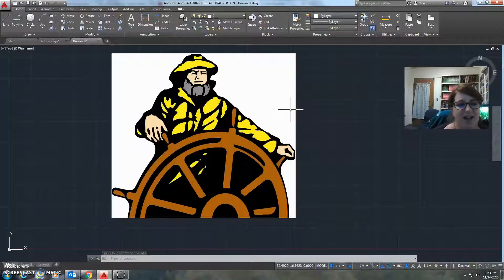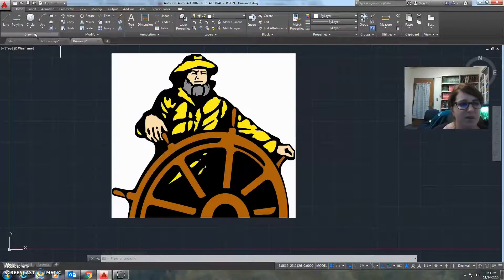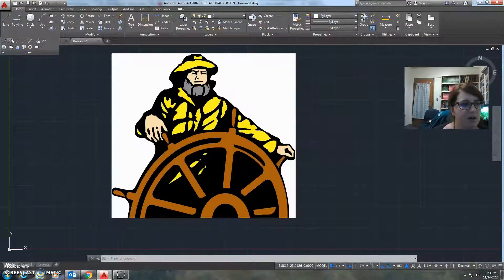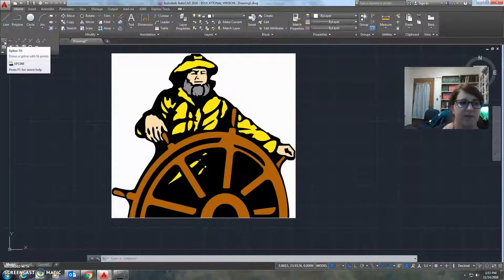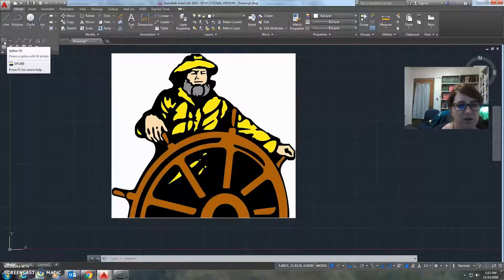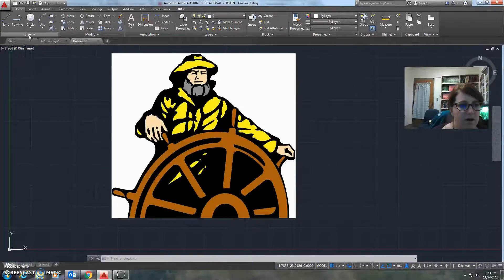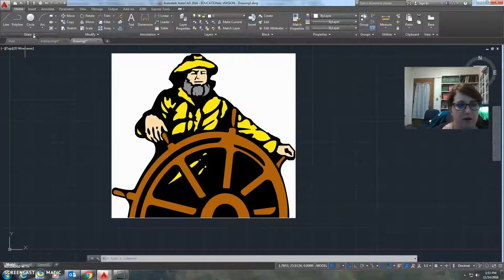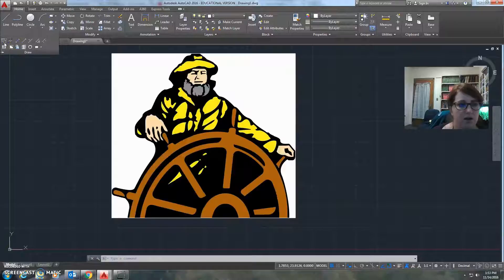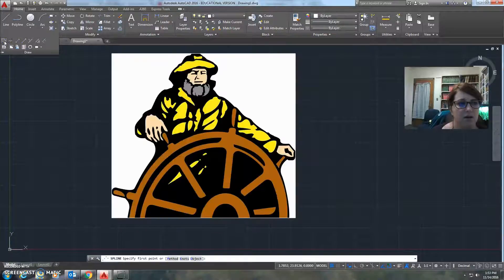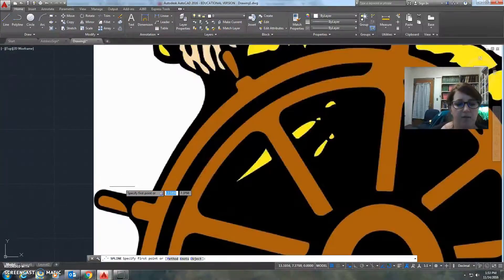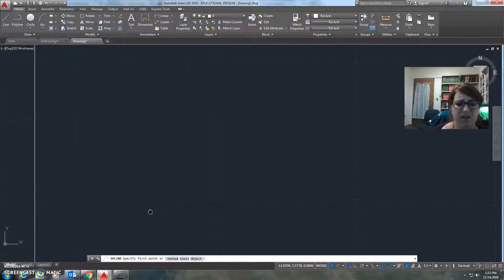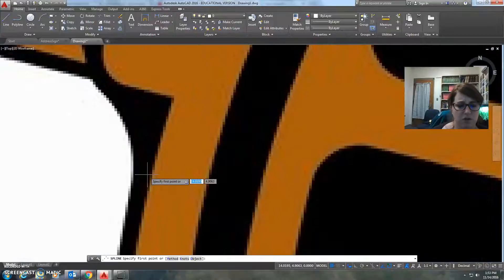So, with Spline, it's pretty cool. You want to choose Spline Fit, not Spline CV, Spline Fit. You choose that command right there. Again, that was from going underneath the draw, clicking a little triangle, and going Spline Fit. Then you want to zoom in really close.